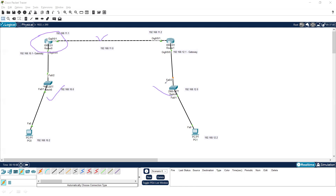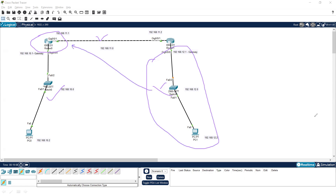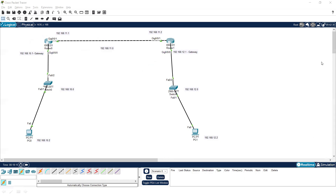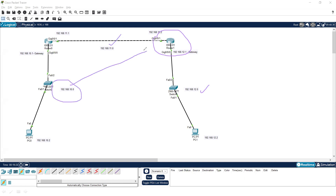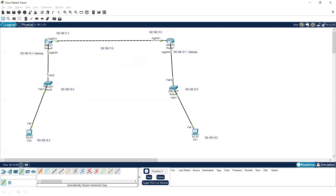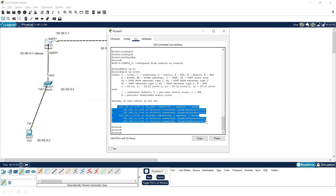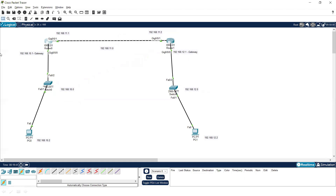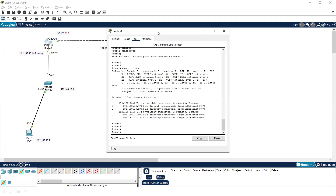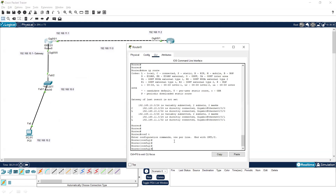Now the main problem is that this router is aware of its directly connected networks but does not know about the other network. We have to manually provide the information for 192.168.10.0. The same applies to the other router — it knows its directly connected networks but does not have information about the other network. That is why we manually provide the information so communication can be possible. Let's check the routing table using 'show ip route' — the directly connected network information is already there, but the indirectly connected network information is not.